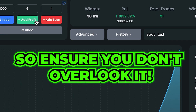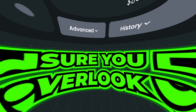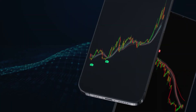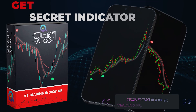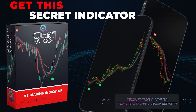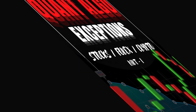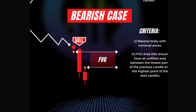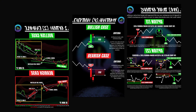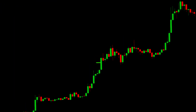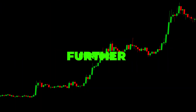Make sure you don't overlook it. During this video we will also show you how you can access our top-notch private indicator known as Quant Algo. This algo tells you when to buy and when to sell, giving you an insane advantage over other traders. Without further delay, let's get started.